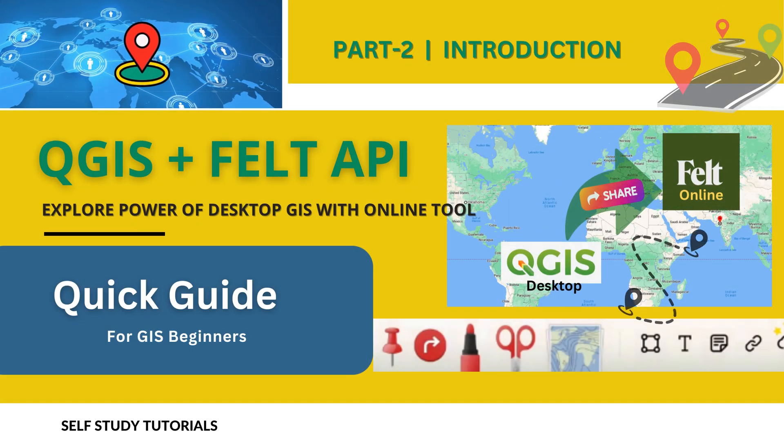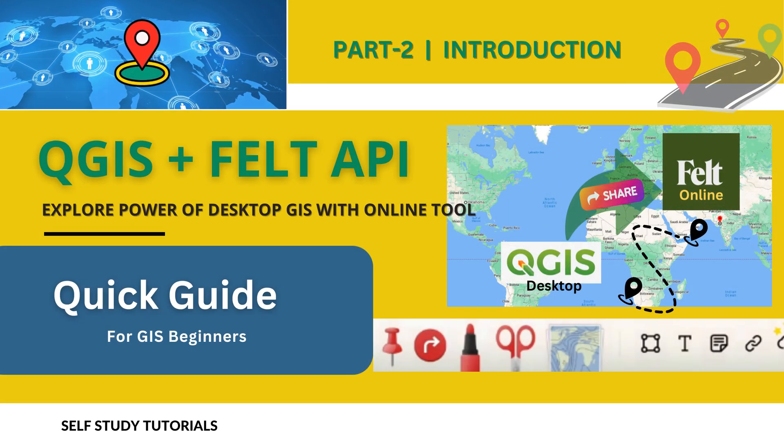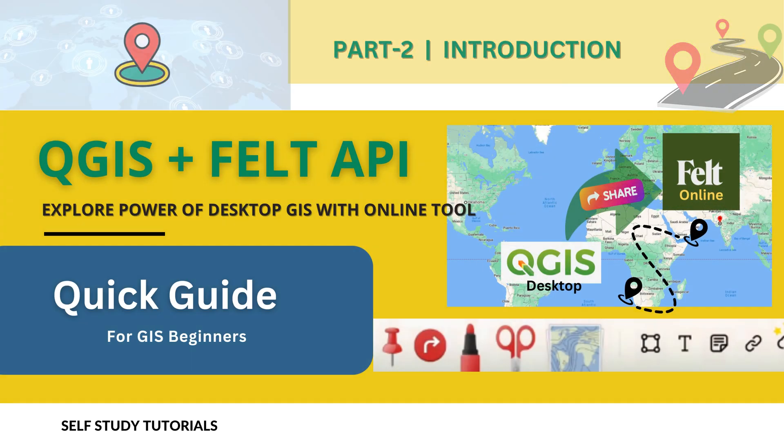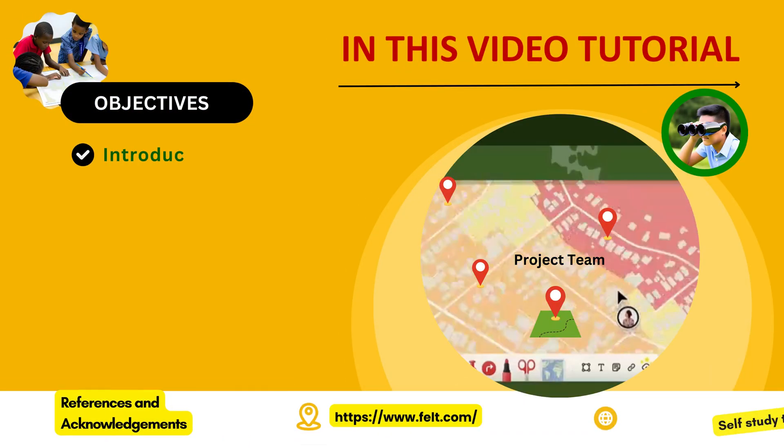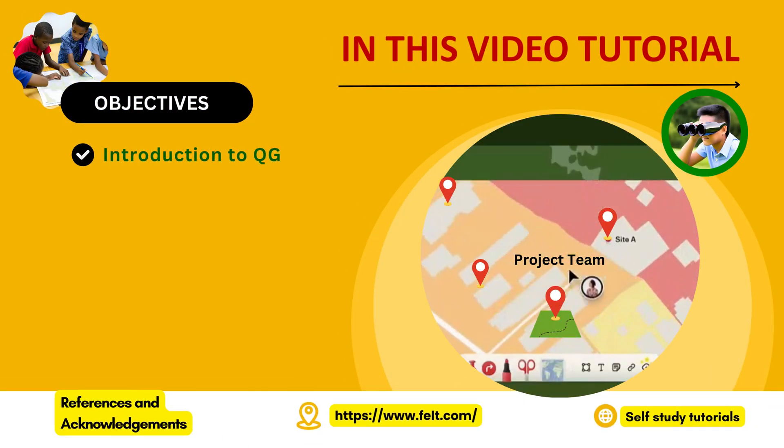Welcome to self-study tutorials. In this video tutorial, we will discuss introduction to QGIS plus Felt API.